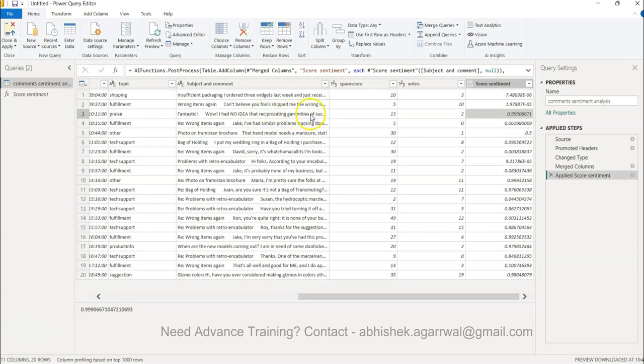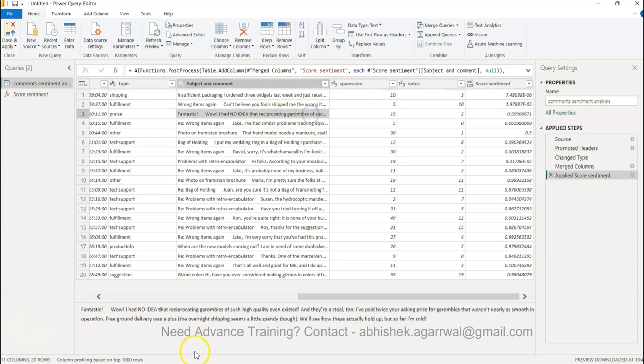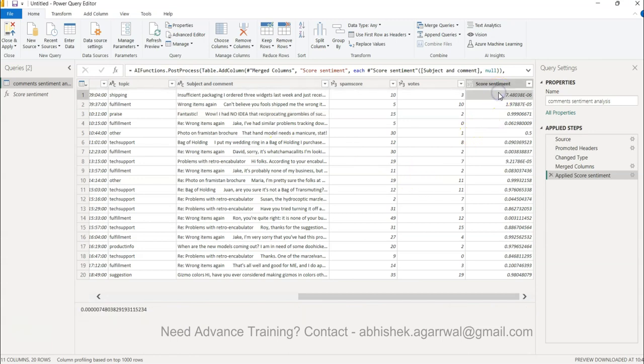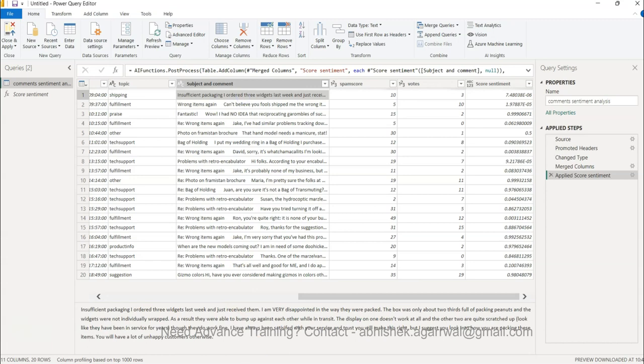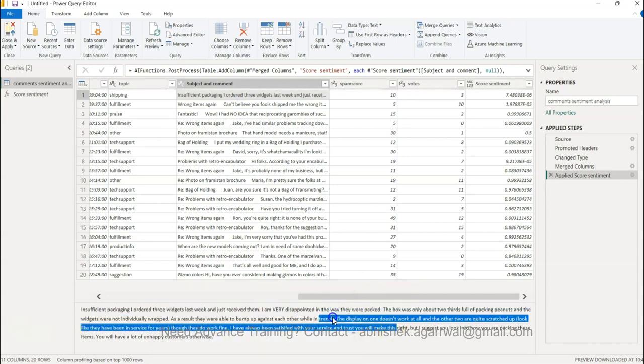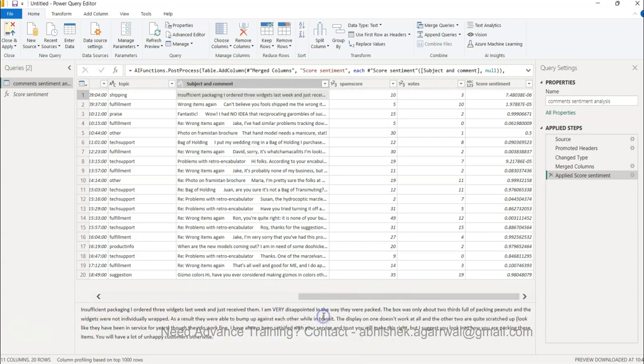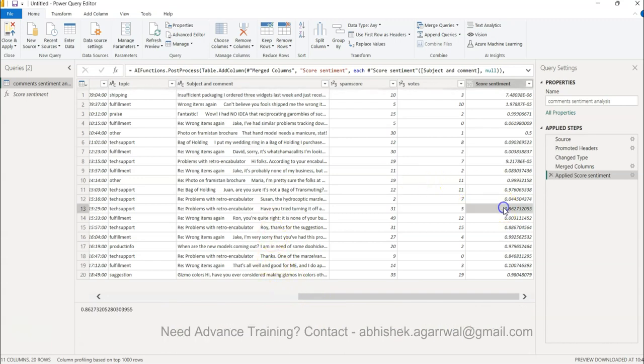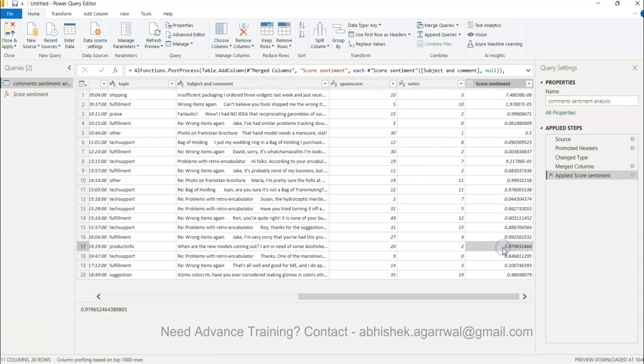Wow, I had no idea the receiving grams of the success such quality exists - this is a very positive comment. Similarly this is a very negative comment: insufficient, I ordered three widgets last week and all that basically resulting into I am very disappointed, right? So 0.86 is something which is probably positive, 0.99, 0.97.